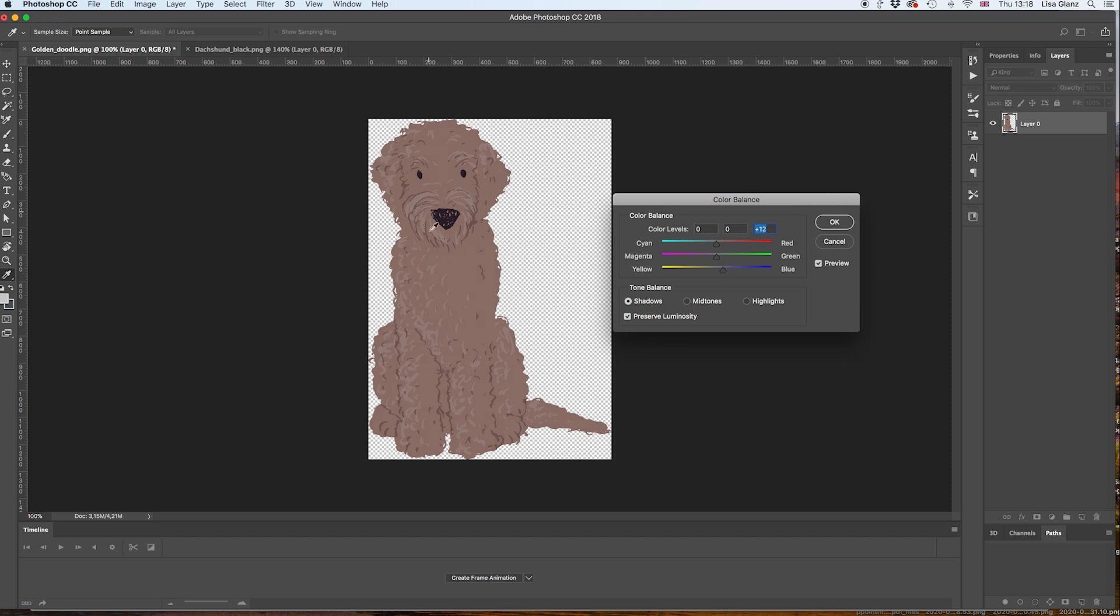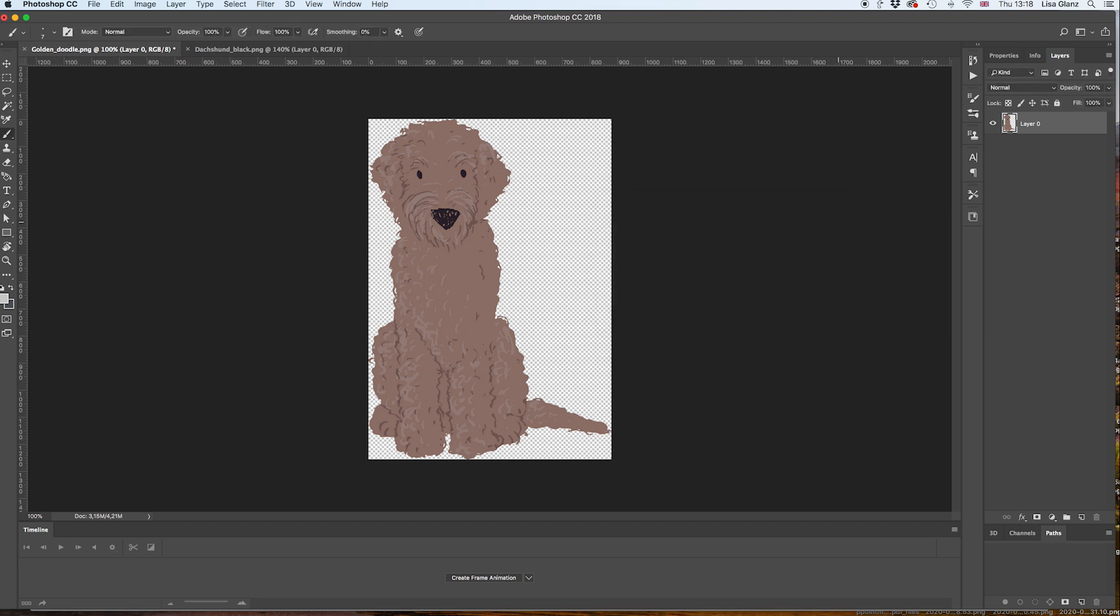I think that looks pretty good and there you have it. We've changed the dog color without affecting any of the details of the line work.